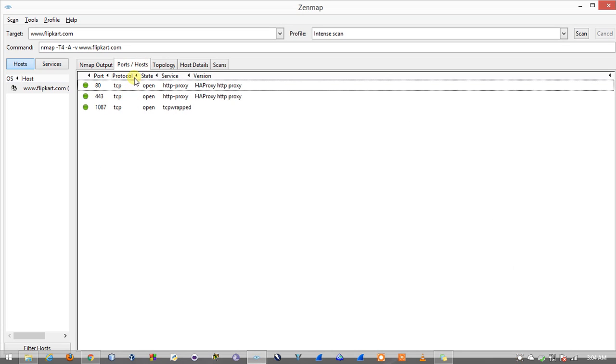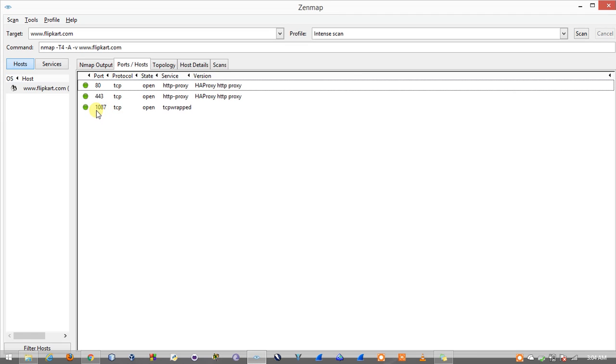Here in this port/host results we can see the services running on the web server of flipkart.com. We have HTTP, HTTPS along with port number 1087 which is some other TCP service running on flipkart.com.